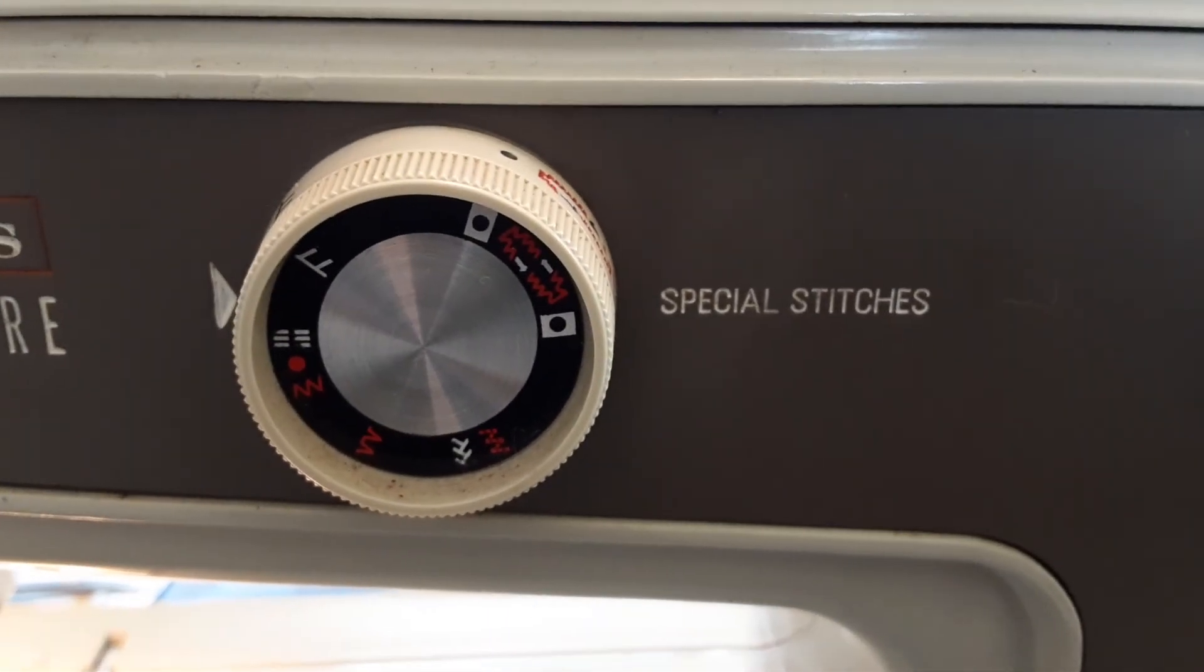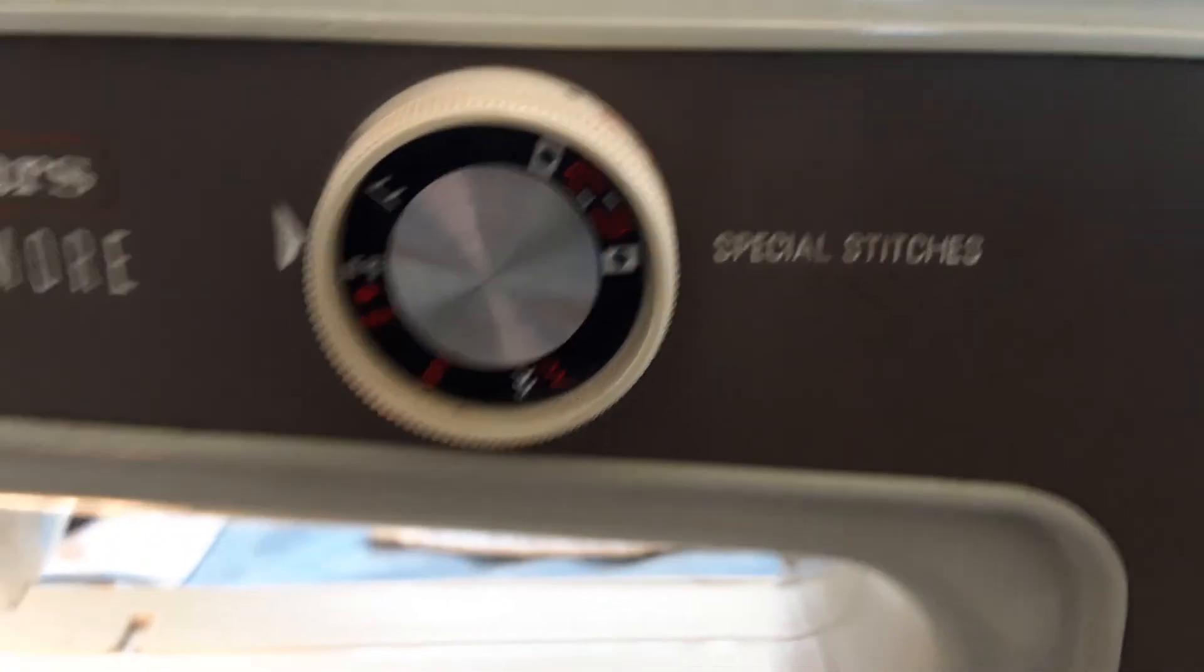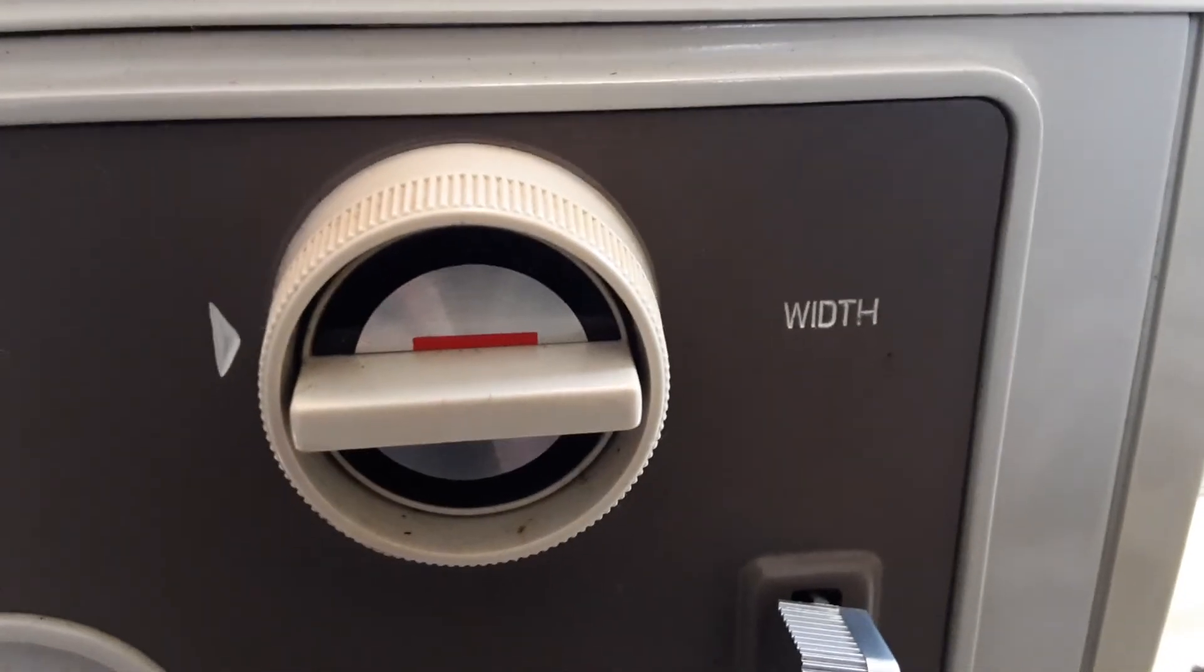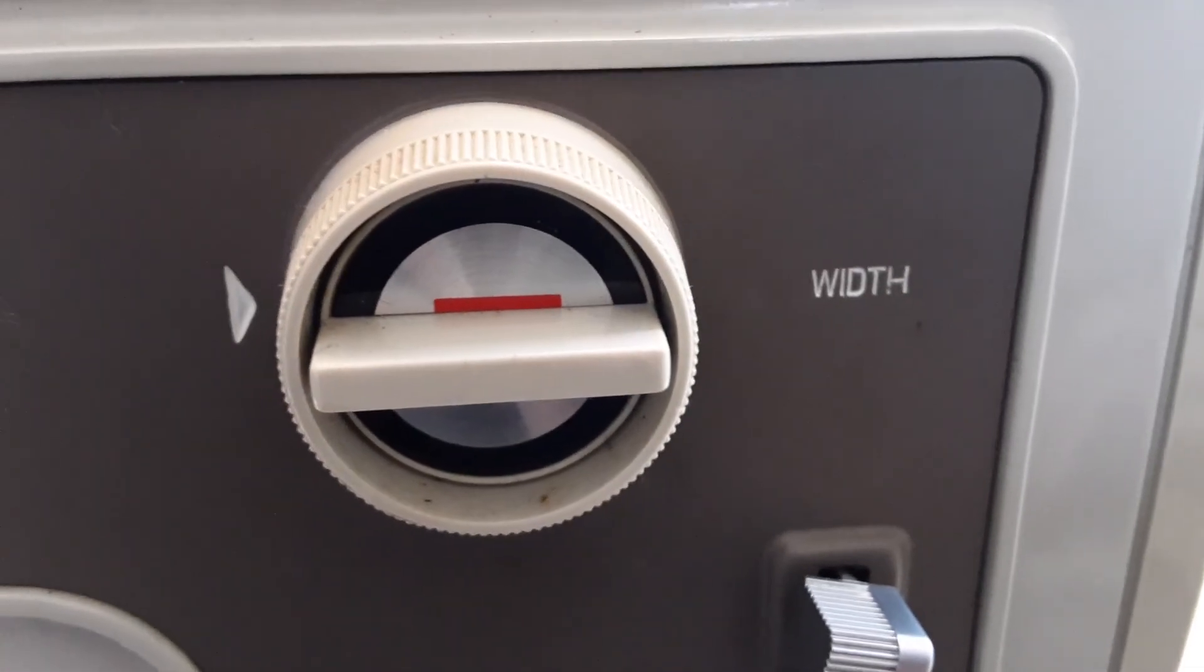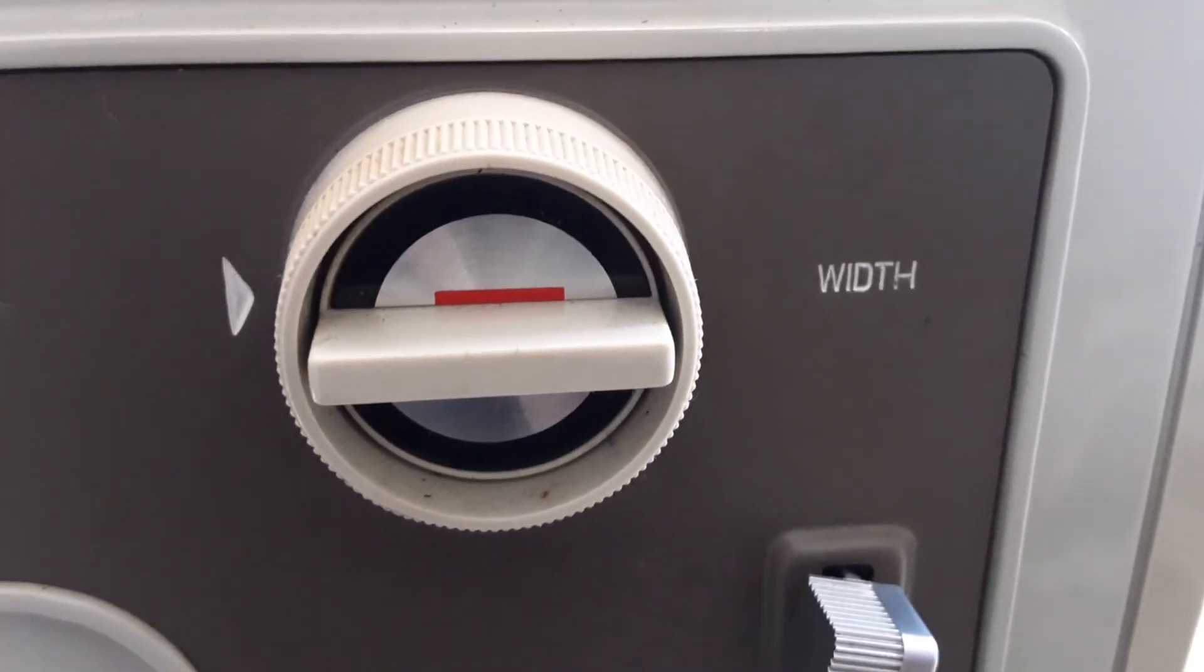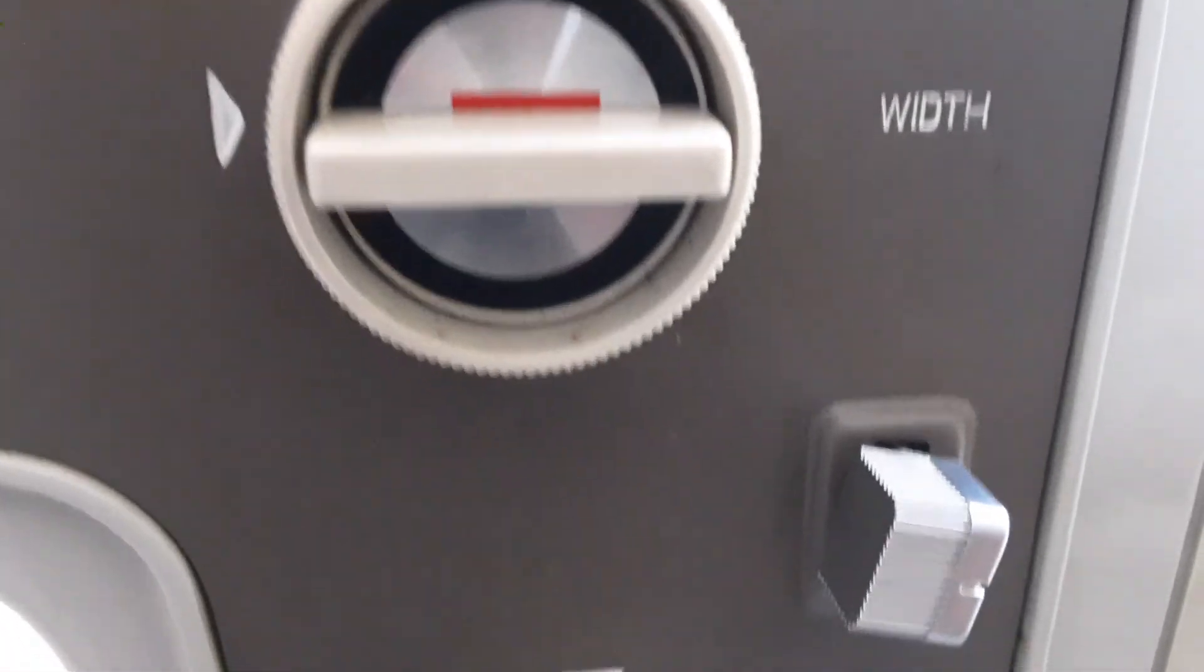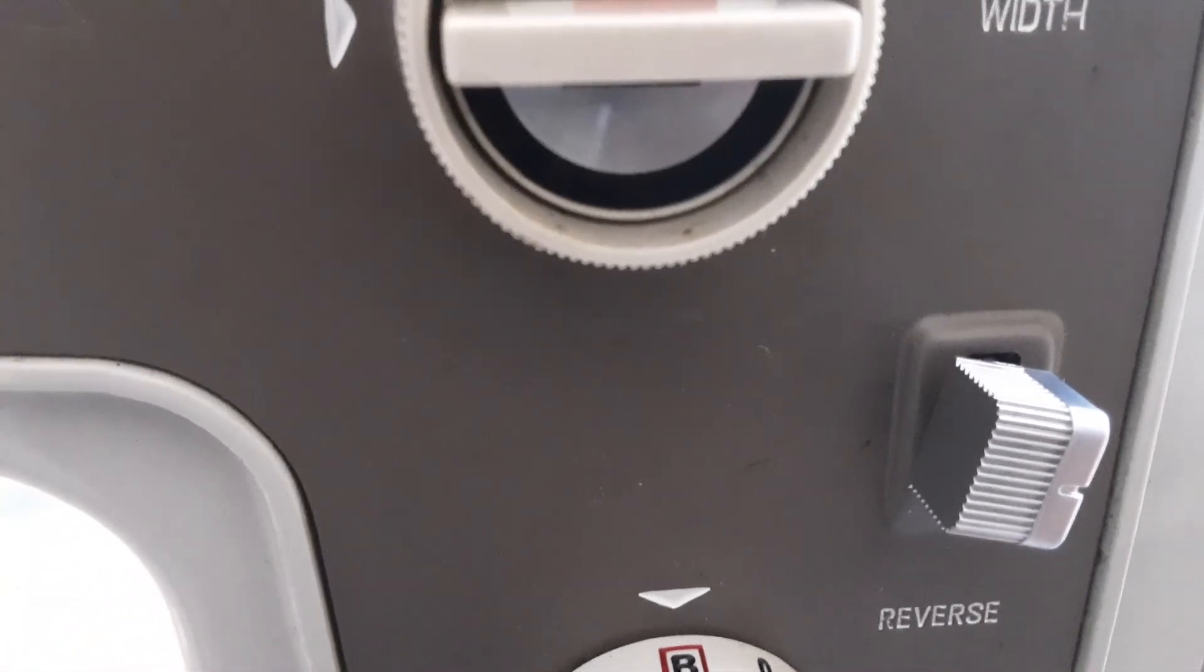This little knob as it says is special stitches. If you turn it, it gives you zigzag and a few other different stitches. This is for your stitch width, which I don't think you need to adjust at all. I think you'll be okay just leaving it the way it is.